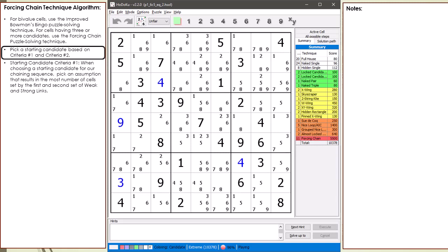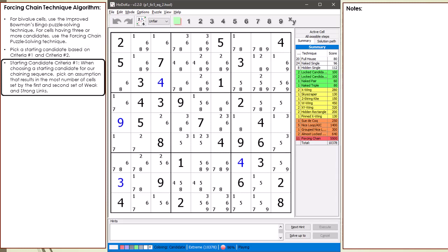The first step in doing a forcing chain is to pick a starting cell and starting candidate. The way we pick a starting candidate is based on two criteria. I've updated the algorithm notes for the first selection criteria. When doing a forcing chain, we assume a cell has been set to a certain value. We are looking for a candidate that if set, would result in a high number of values being set in the first and second rounds of strong and weak links.